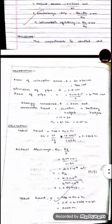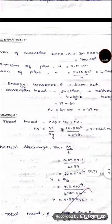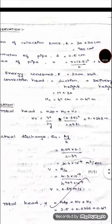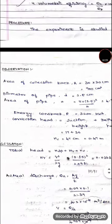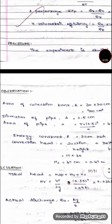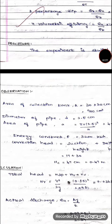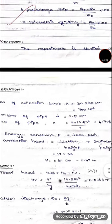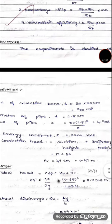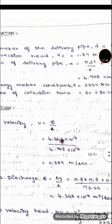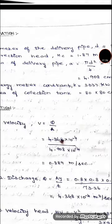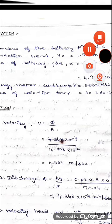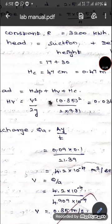The area of the collection tank has been measured and calculated as 900 centimeter square. The diameter of the delivery pipe has been given, and the area of the pipe has been calculated from that using π/4 × d². The energy constant is given as 3200 kilowatt hour.